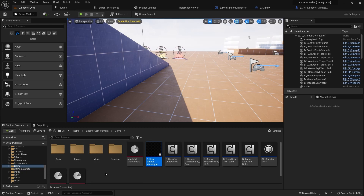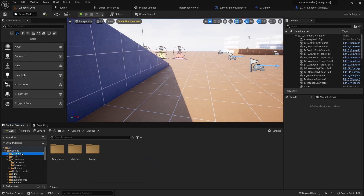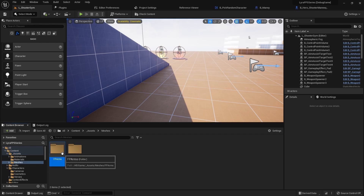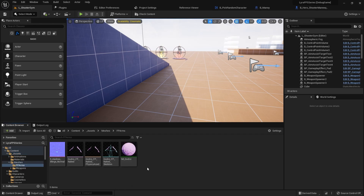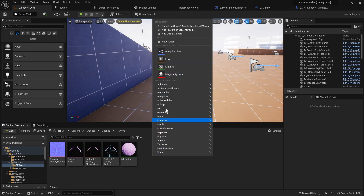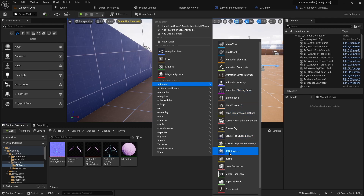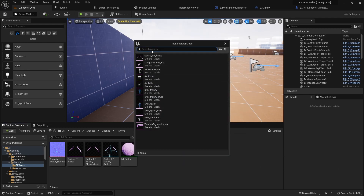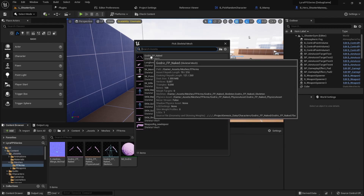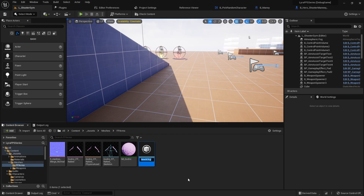I want to go to the asset folder where our first person arms is. This is strictly for the future — we're not doing anything with this yet, but I know we will need it. First we're going to set up some movement stuff before we actually use it, but I want to get it set up now. So I'm going to go to Animation and make an IK Rig using this naked Gadrick rig, and I'm going to name it IK_FP_Arms.